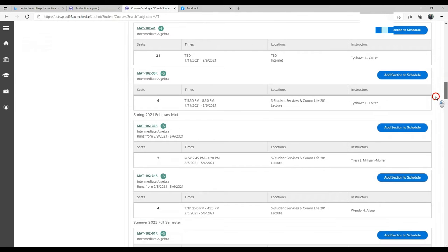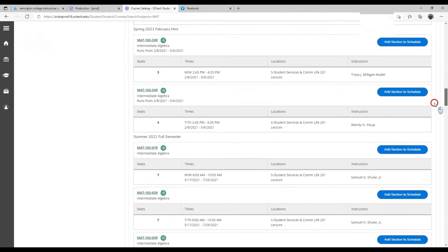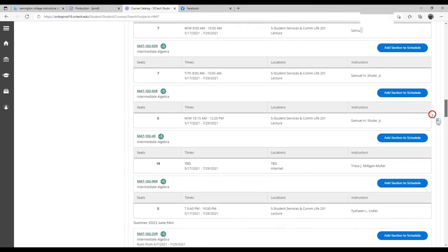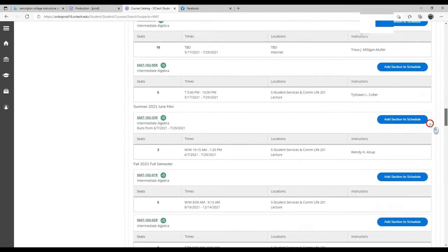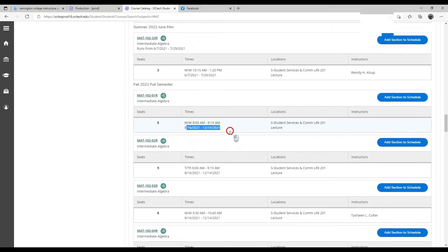It's important to look for the term in which you're registering or which you're searching. And you want the fall semester of 2021, starts on August 16th through 12-14, 2021.